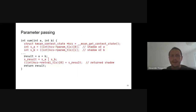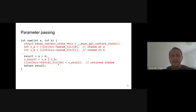The shadow value for every argument is read from the param TLS buffer into a local variable. For returning a result, its shadow value is placed into the retval TLS buffer. These buffers are essentially separate stacks used to pass metadata around. Origins are handled in a similar way.